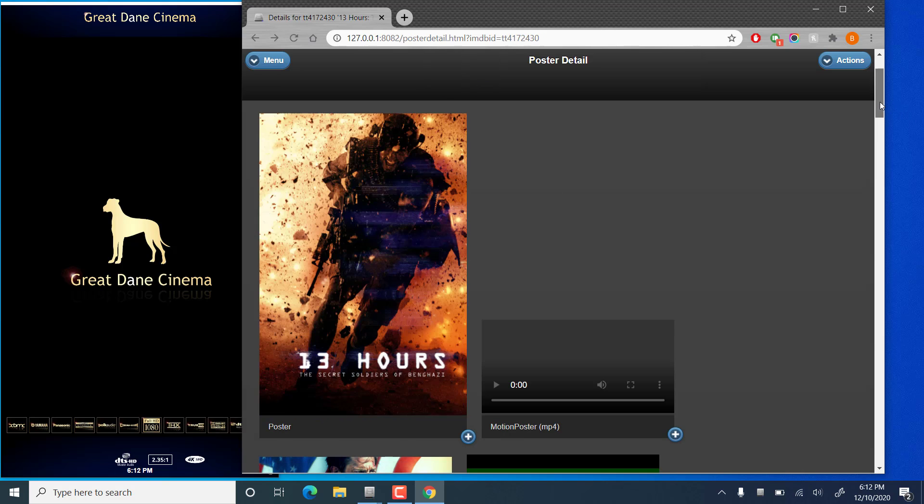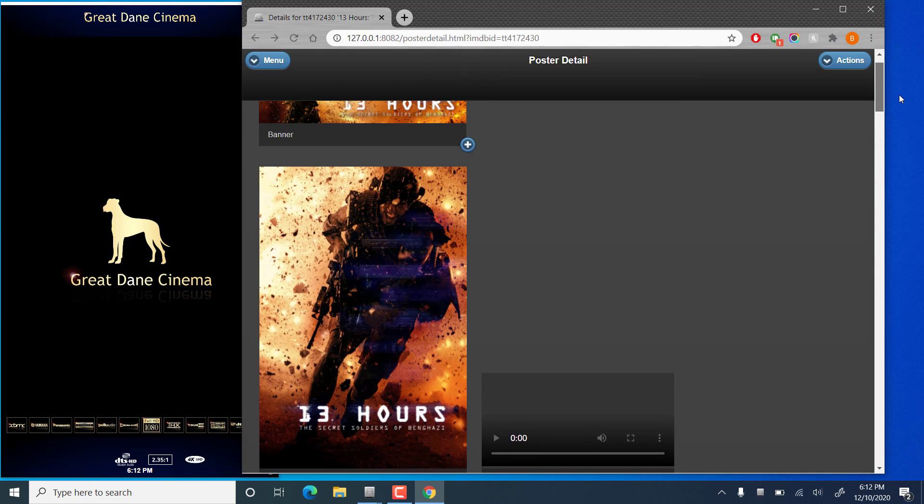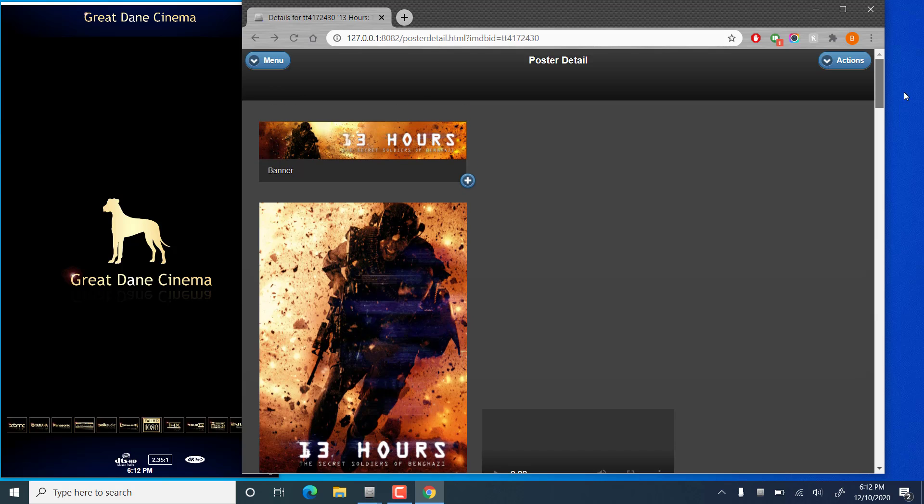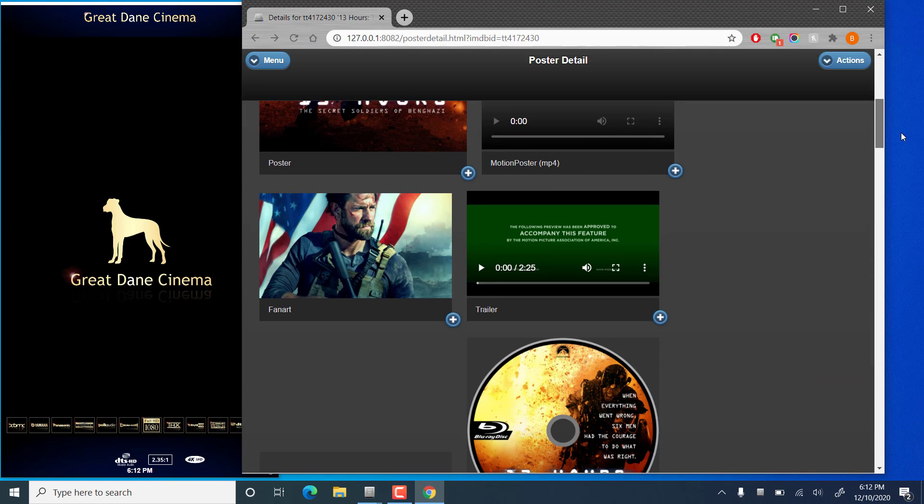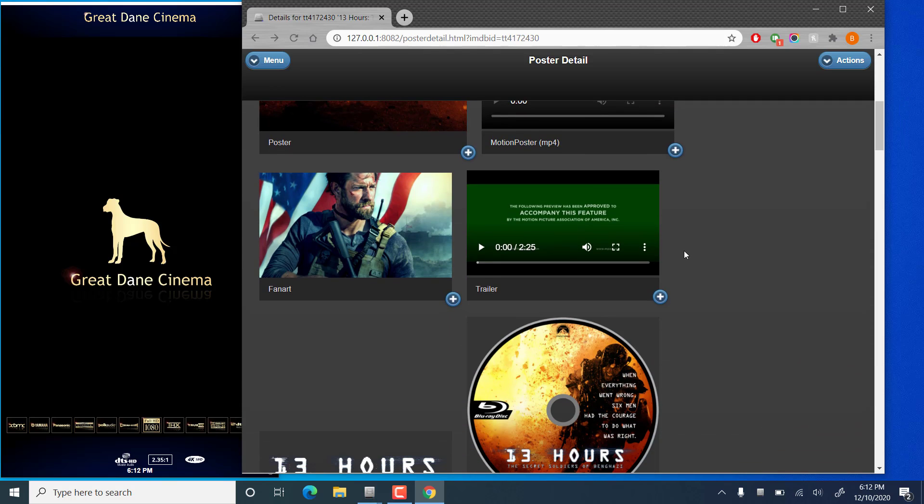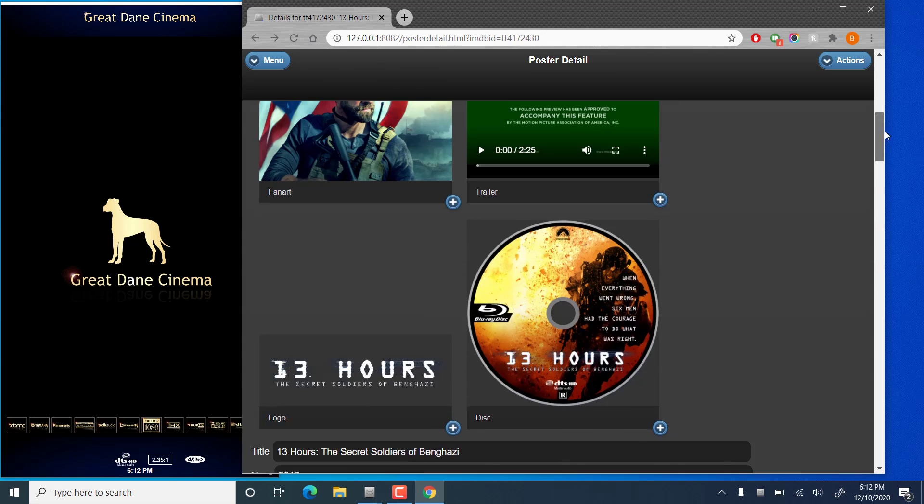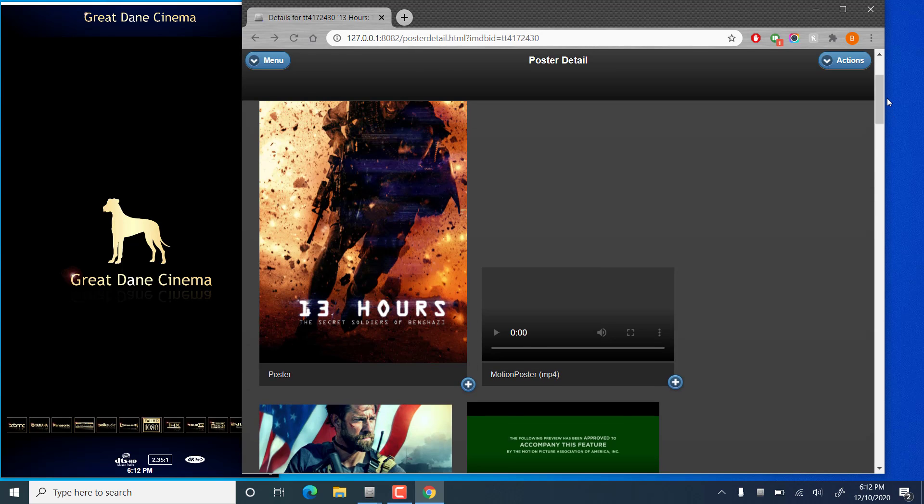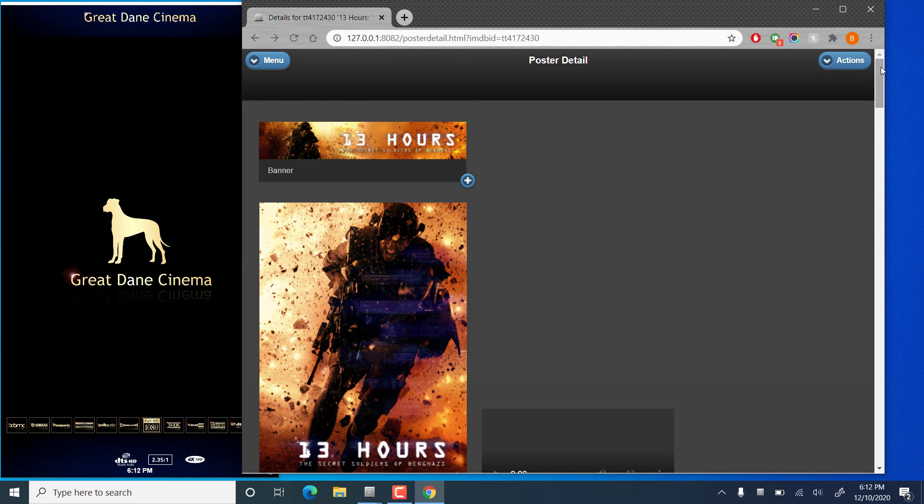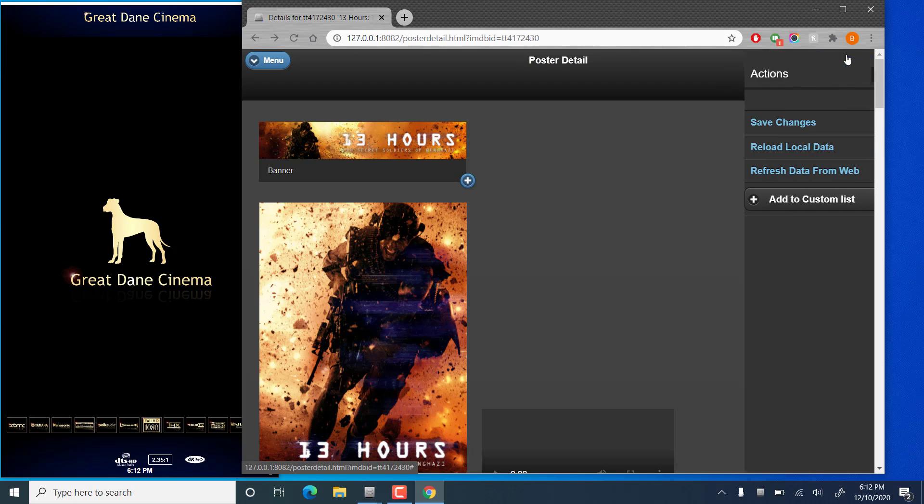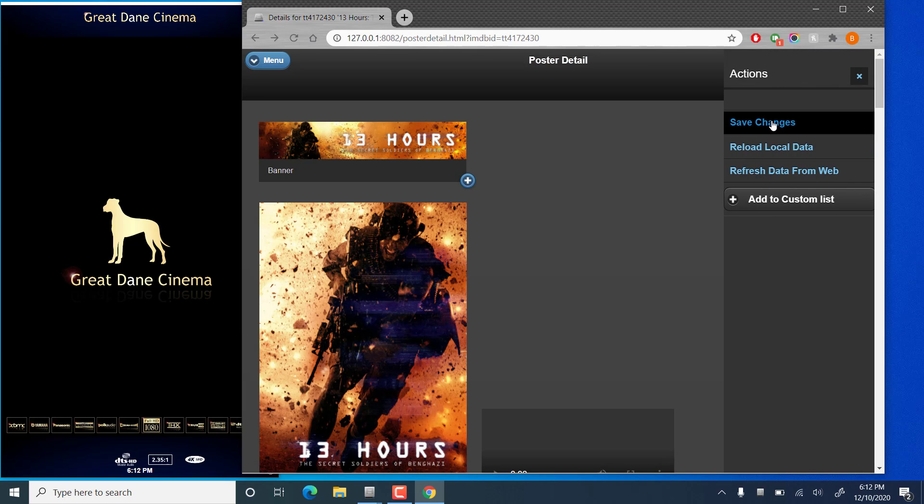And this process is the same for any of these images, as well as the trailer. Now once you've made all of the adjustments you'd like to, go to the Actions menu and click on Save.